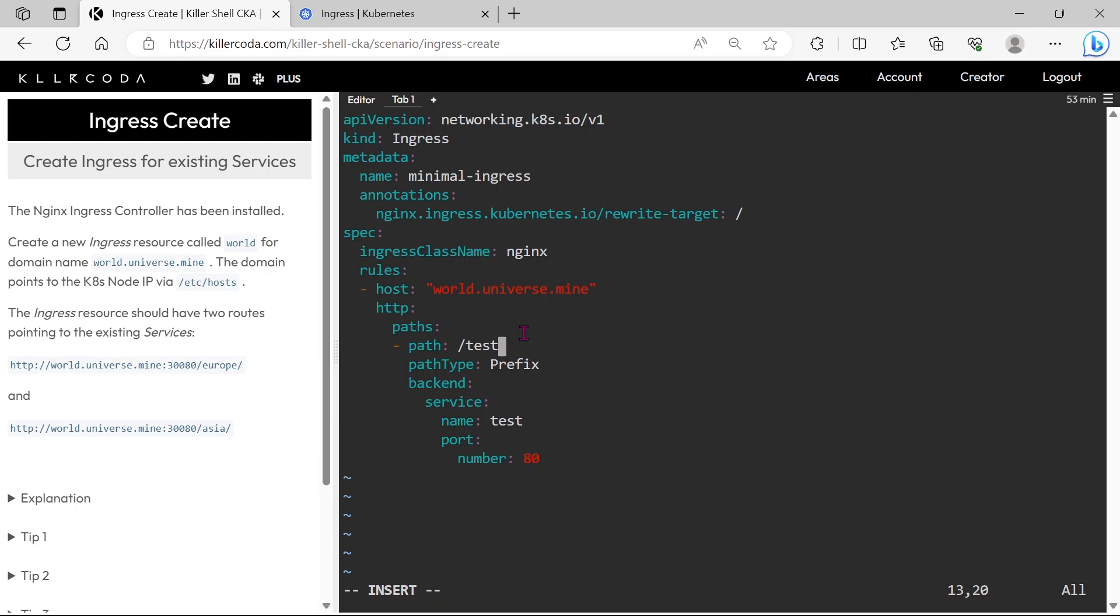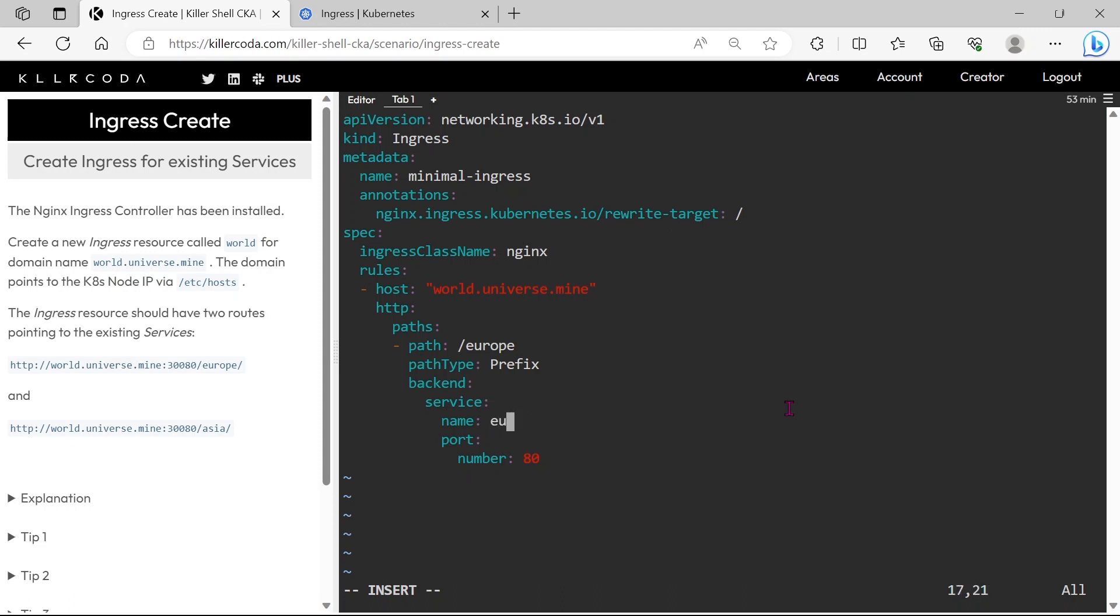The path should be Europe. And the service should be Europe.